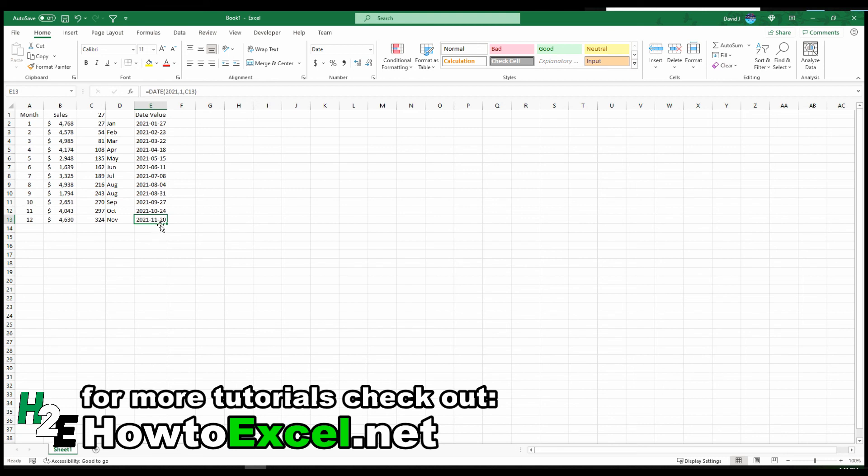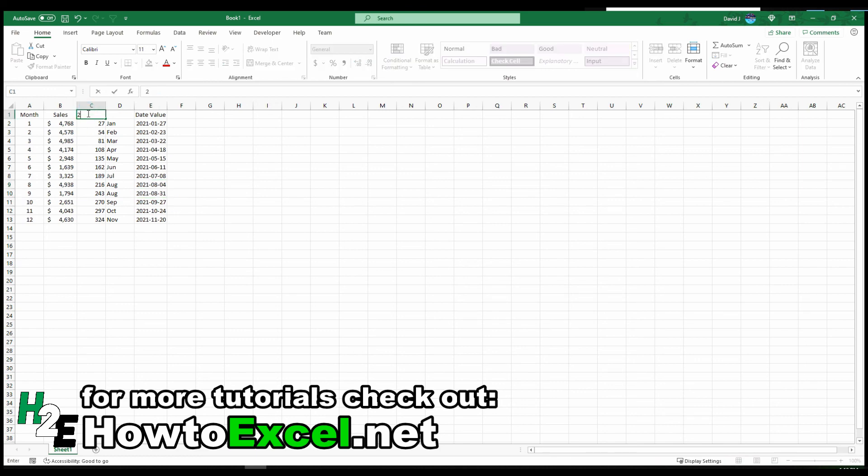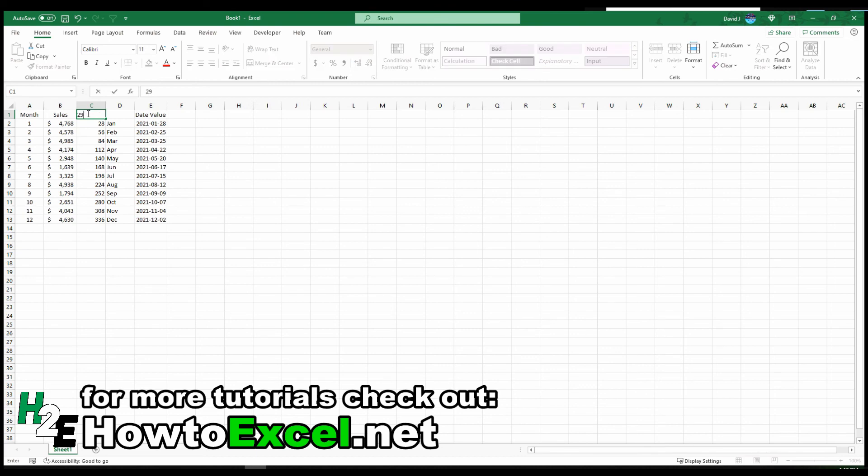So that's why you can either use 28 or you can use 29, and either one of those will get you to the right month. At least the day really doesn't matter because all you're pulling in is the month value. So that's a quick way to convert month numbers into month names. Thanks for watching.